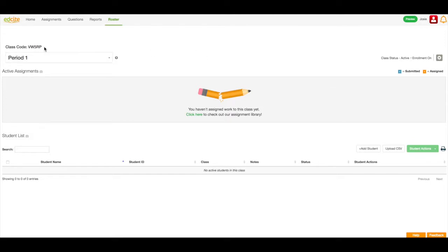I will notice that my class code is listed right above here. I'm going to ask my students to log into their account, click Join Class, enter that class code, and their information will automatically be uploaded into this account, and I'll be ready to look for assignments.